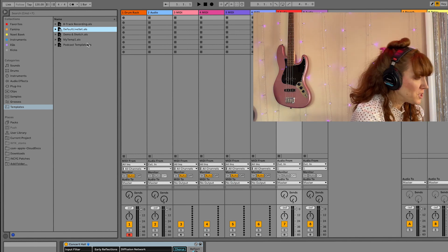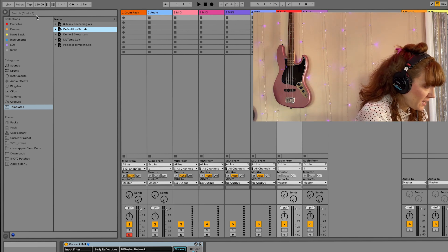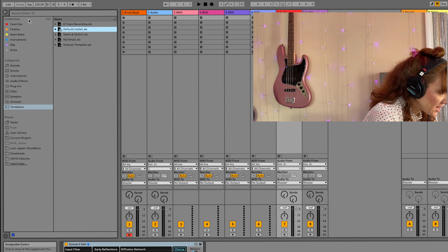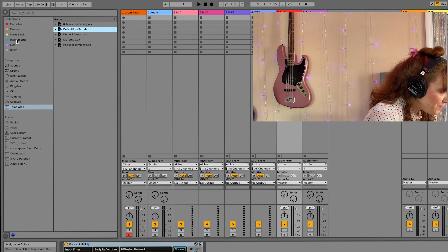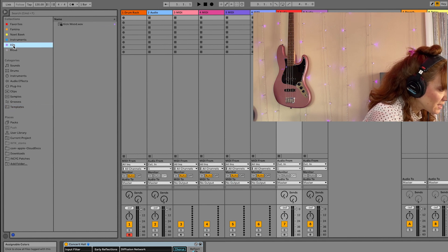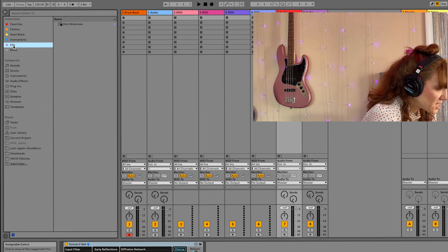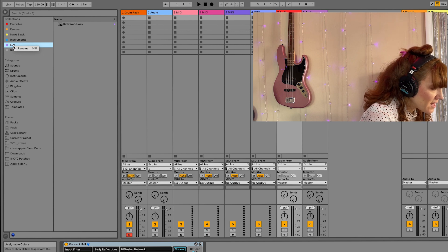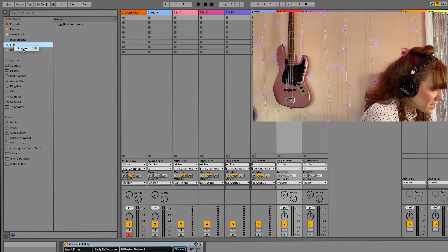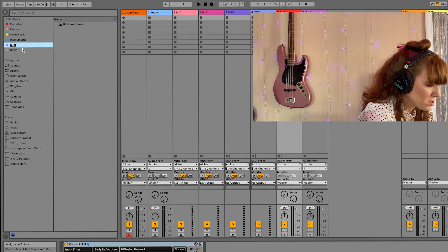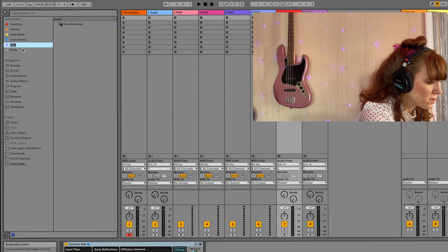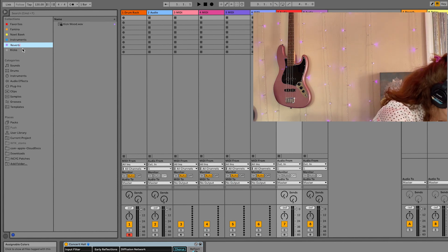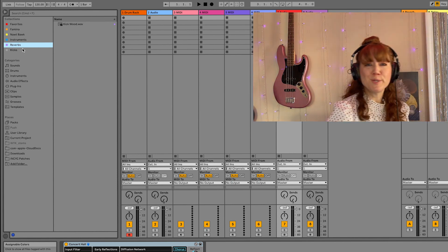Oh yeah, real quick. If you want to change the names for these, this collection area, all you need to do is click on the tab, double click and then hit rename. And then you could change it to whatever you want.